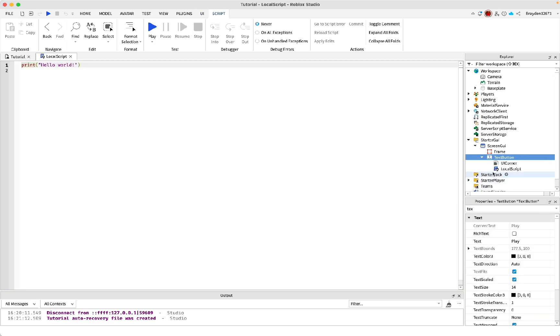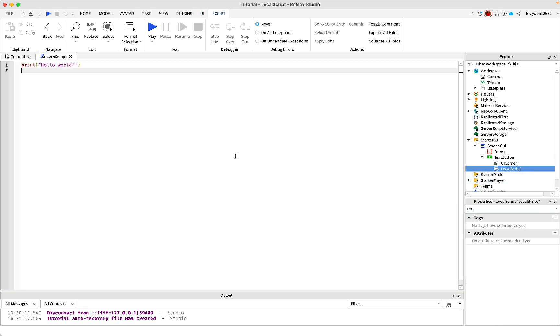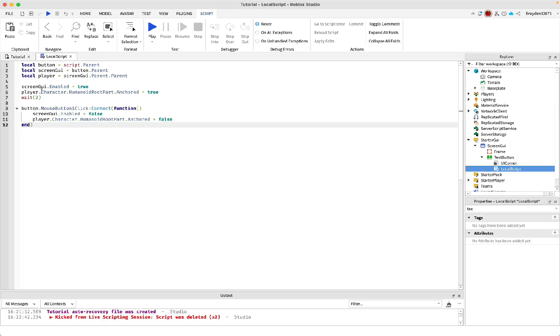And then add a local script inside of it. So this is the script you'll need. I'll put it in the description or you can just type it if you want. Make sure it's exactly this. And also in the screen GUI, you need to make sure enable is turned off. Otherwise, when you die, it'll show it again. Or you can keep it on if you want.